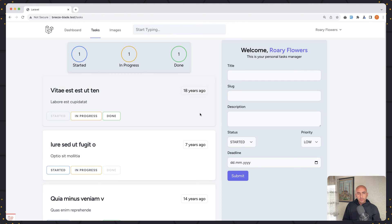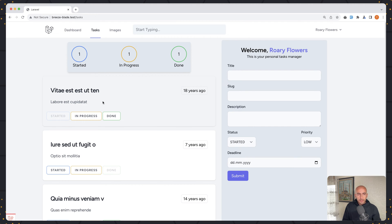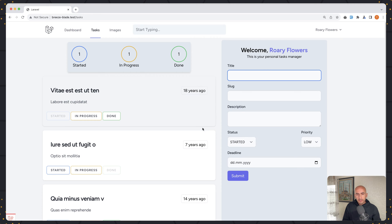But as I told you, we have a different approach here, because we have the task index component which renders, and then in that component we add the form component and the list component. Now on the list, I want to click a button and then listen for that button click on the form component. And in that form, we have to update the fields.